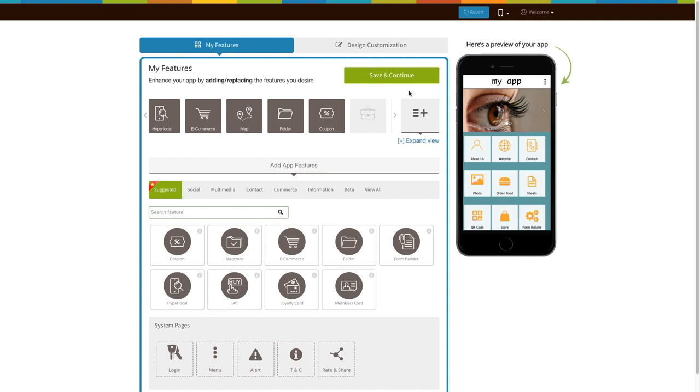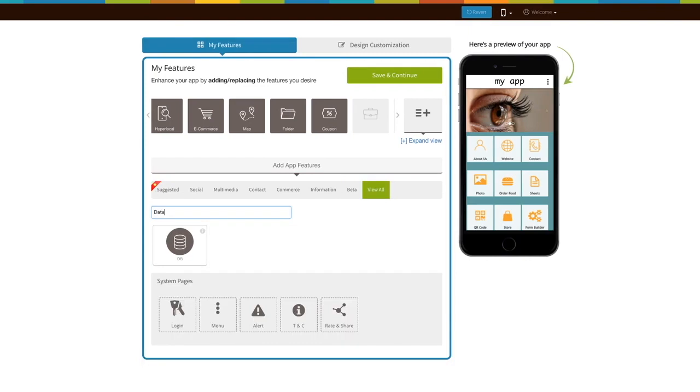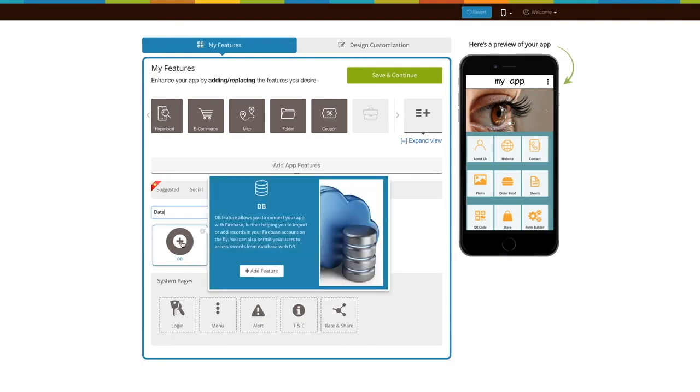Let's see how it is done. If you see that the database page is already added to your app, click on it. If not, click on view all, search for database, and click on the page to add it.